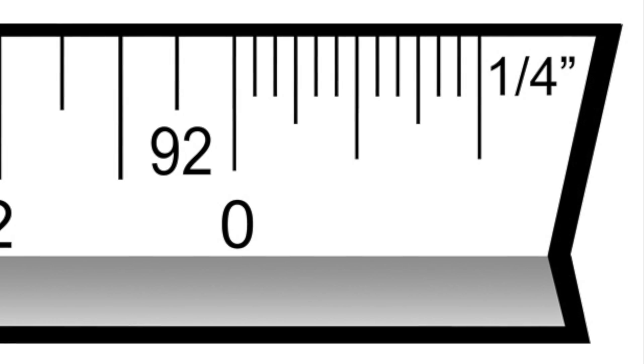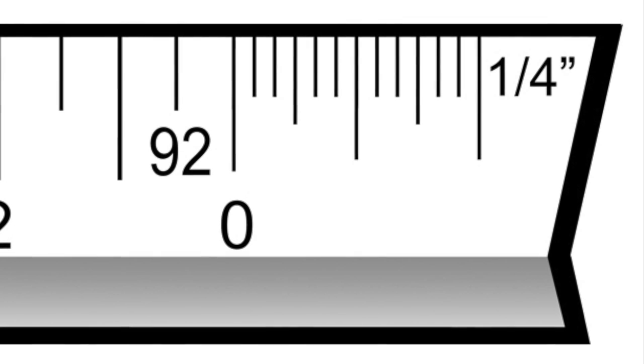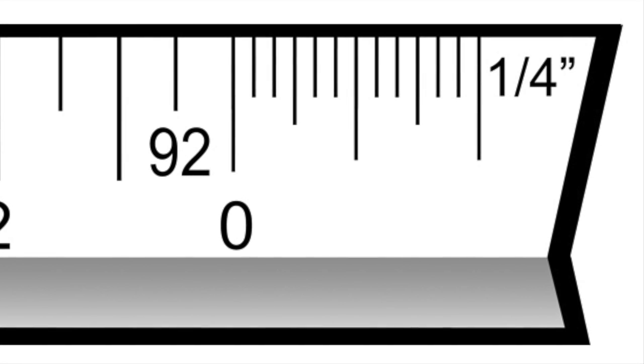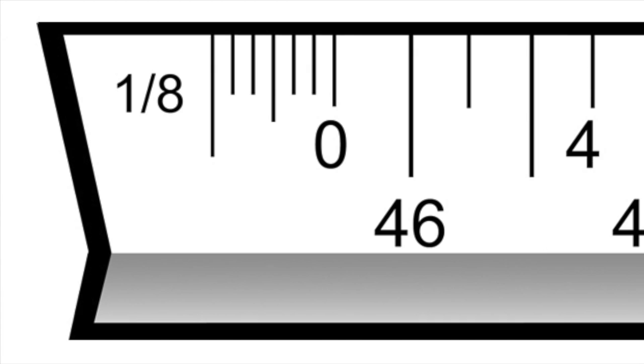For the quarter-inch scale shown here, there are 12 ticks inside of the inch scale. That means that each tick is actually worth 1 inch.